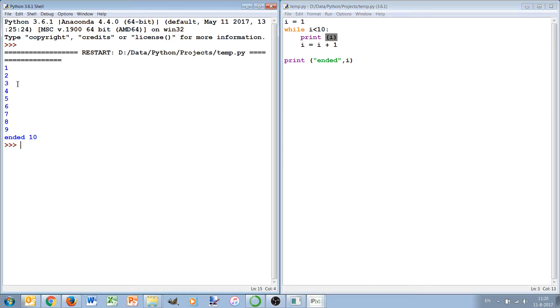Run. Now we see indeed the while loop being repeated for 1 to 9 as long as i is less than 10, and then it ends when it is 10.